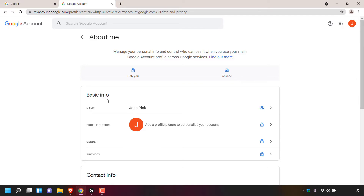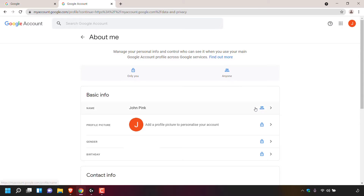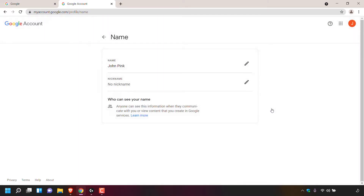Underneath, you can see it says basic info, and underneath that you can see name. My name is John Pink, and the icon is for anyone, so anyone can see my name, which is John Pink. To create a nickname for your Google account, simply left click on the arrow to the right hand side of name.